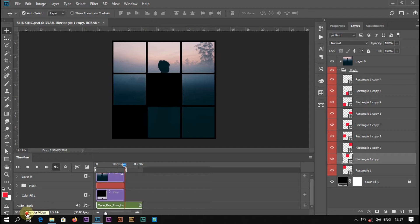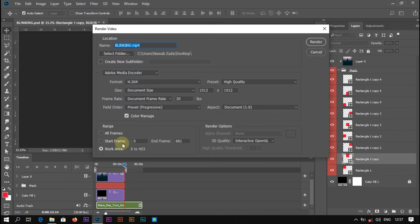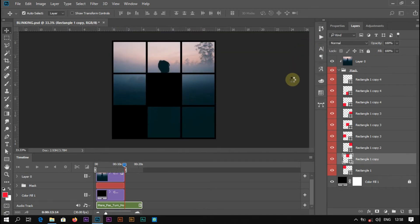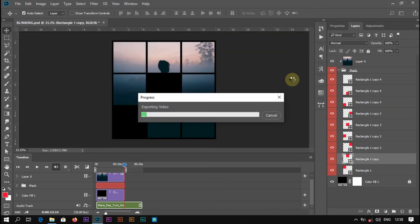Click on this icon and export our video. I am changing the name. The location is desktop — that's perfect. Click on Render. Our video is now exporting to the desktop.